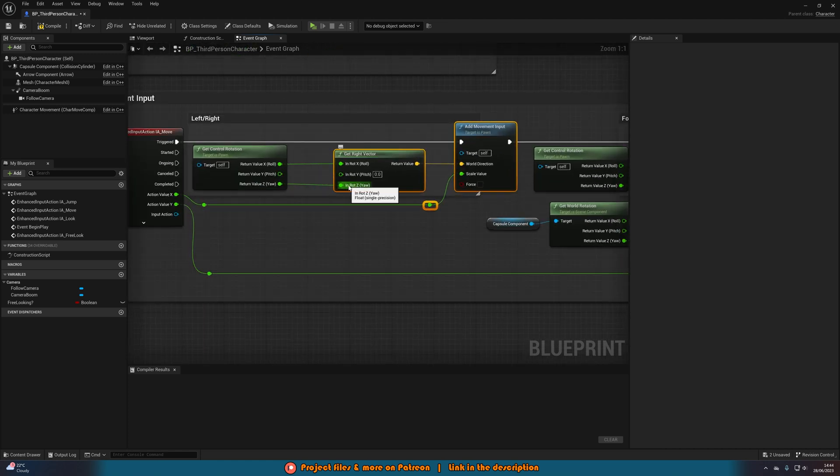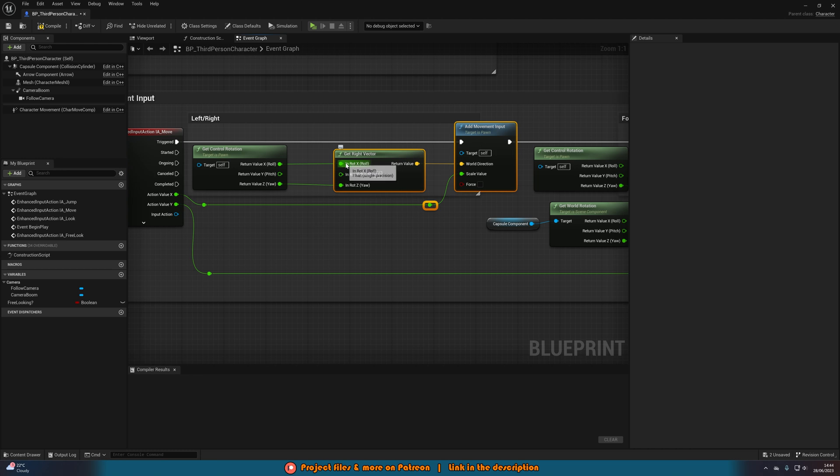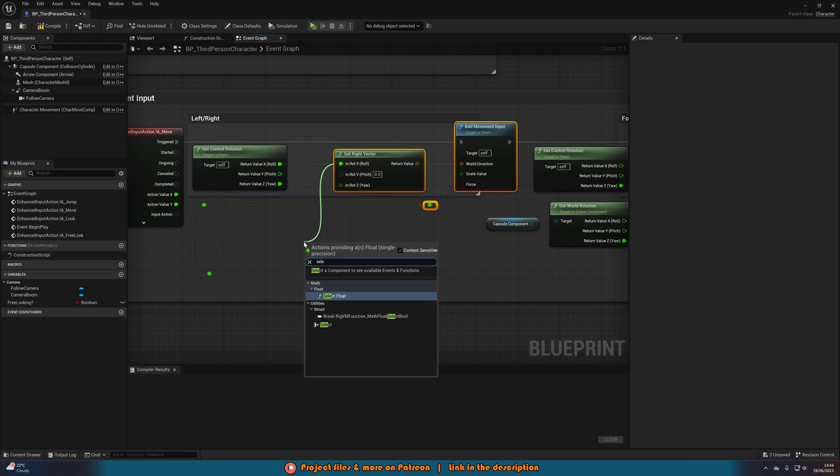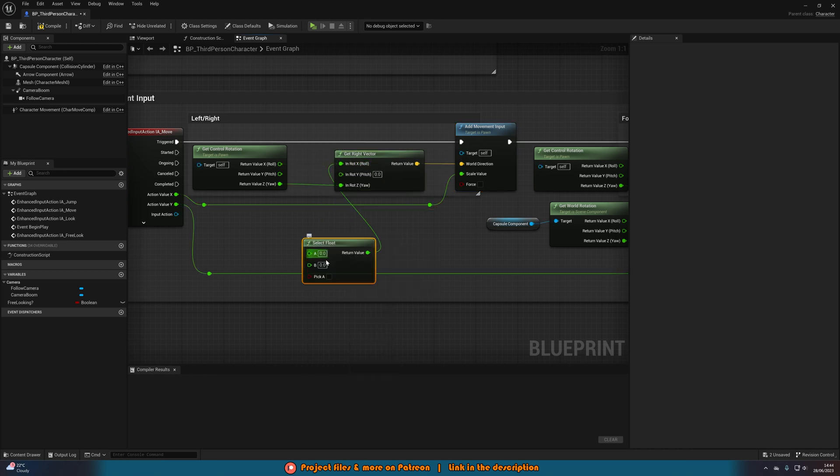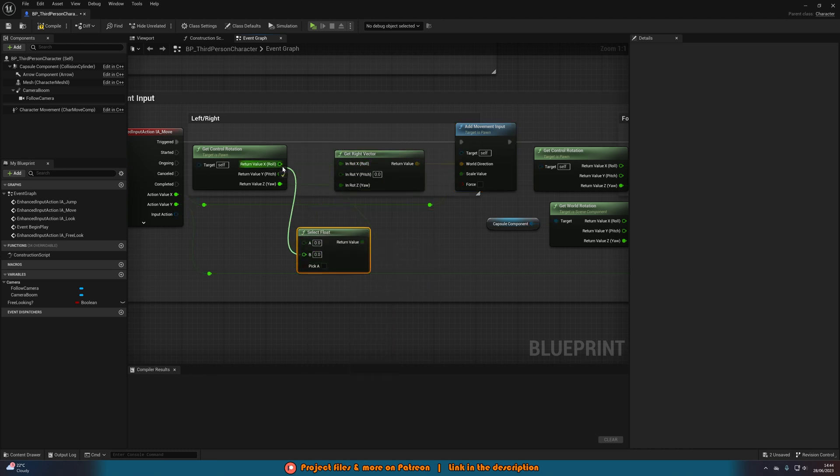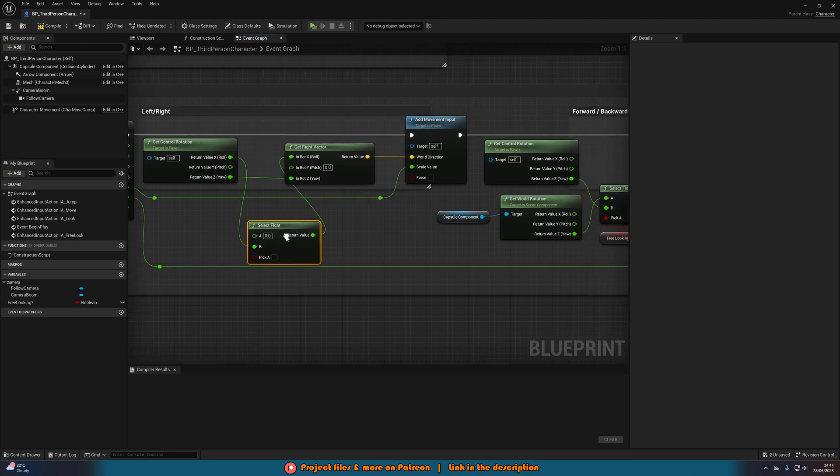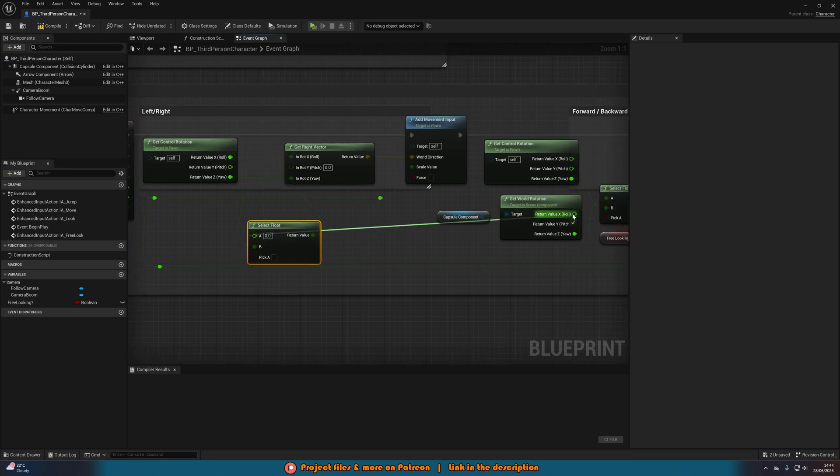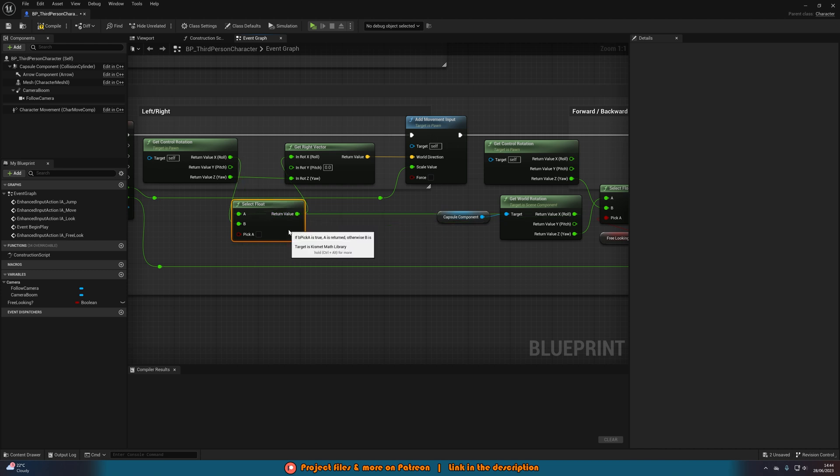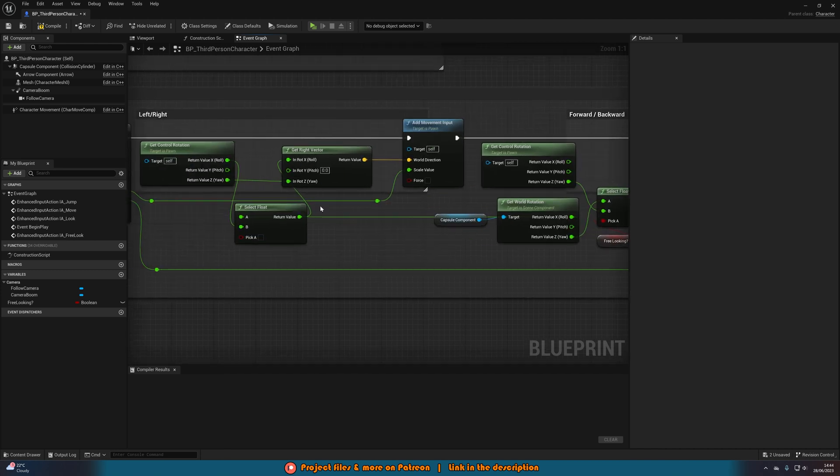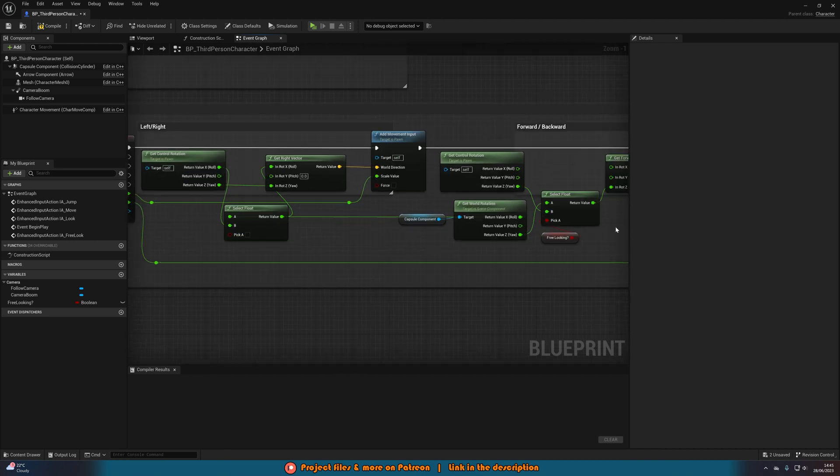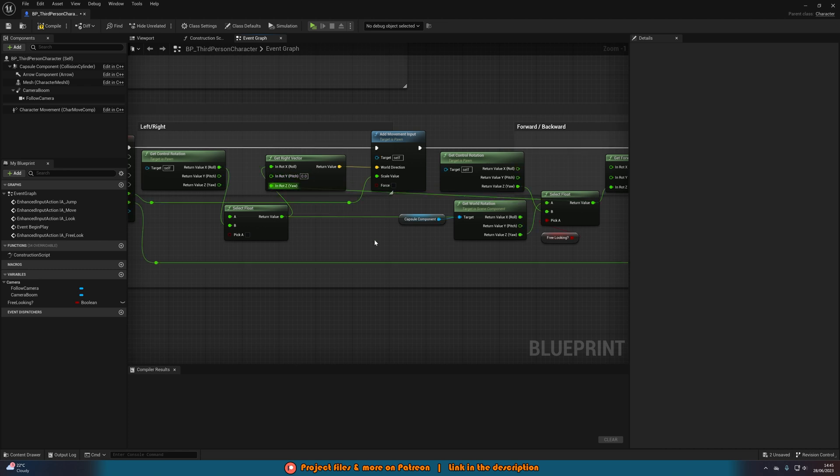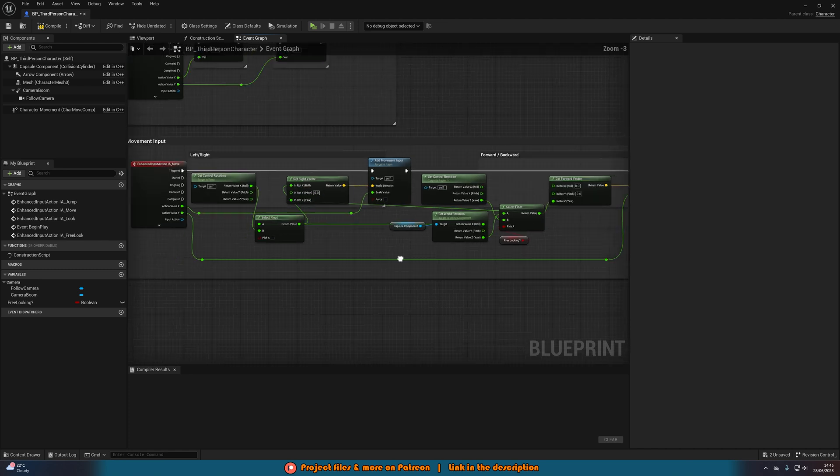And then I'm going to again get a select for the x. So select float b is going to be x of get control rotation. A is going to be the x of the get world rotation for the capture component. And the same for the z. So we can just use the return value of this select float here into the z like so.